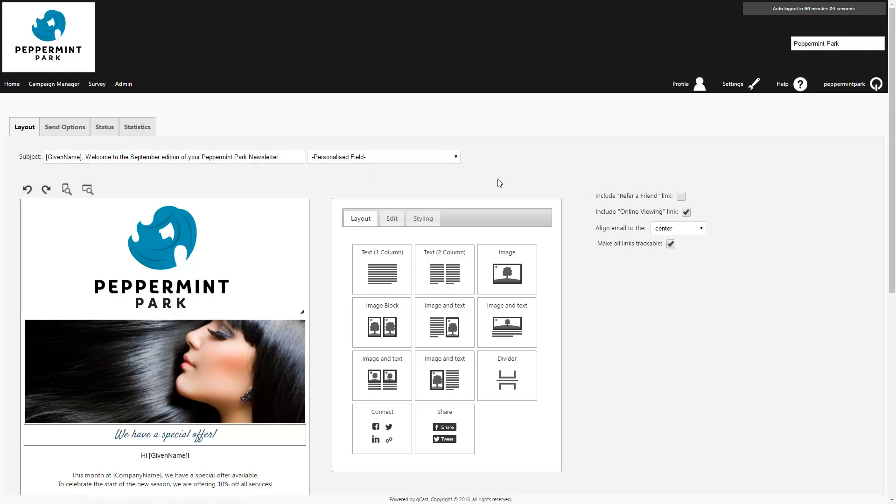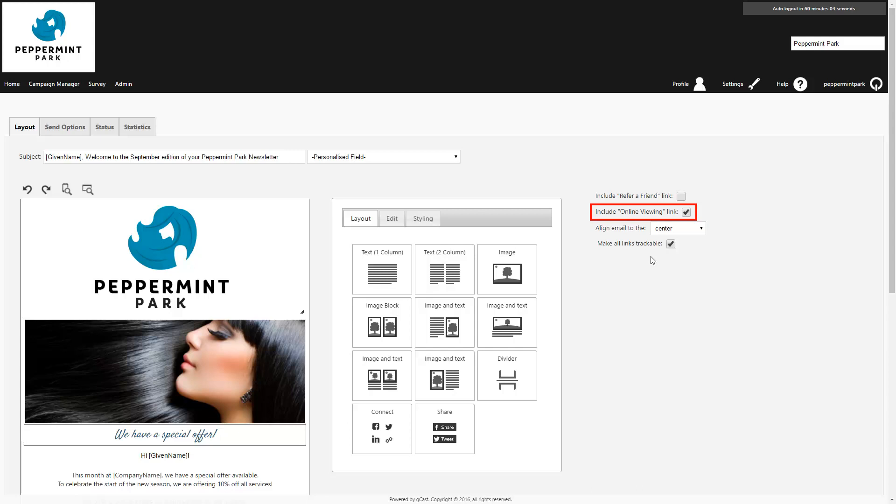On the right hand side there are three check boxes available. It's important to leave this box ticked if you want to track the performance of your links through your campaign summary. The online viewing option will allow the client to open the email in their browser if they're having trouble viewing it via email. The refer a friend link will give clients the option to forward the email to a friend. Just keep in mind that this option may not be suitable for every campaign.